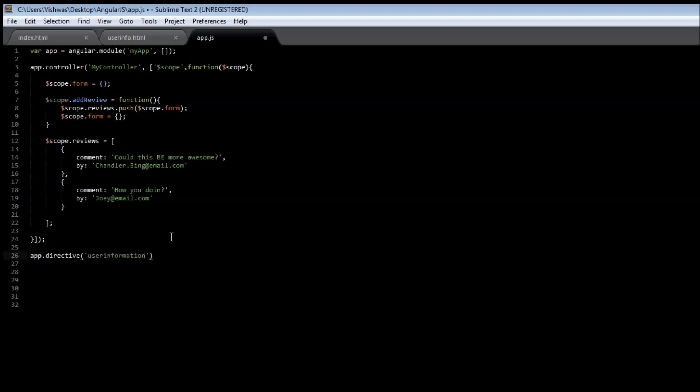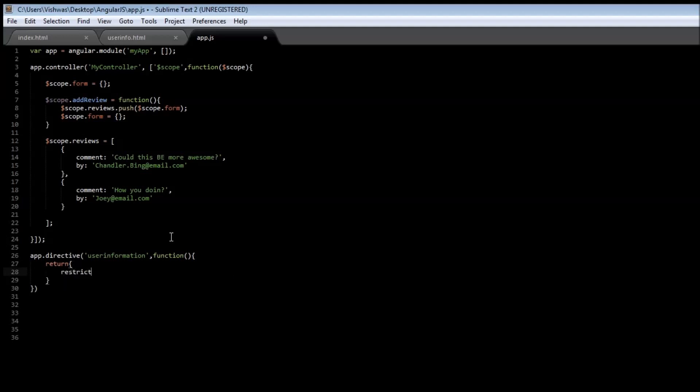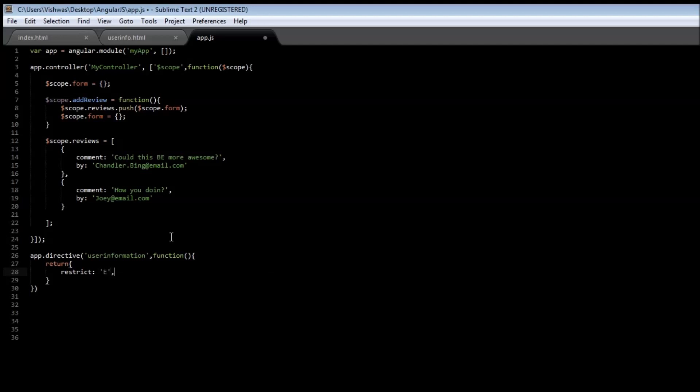Now the first parameter is the name of the directive, so let's say user-information. And the second one is a function, an anonymous function. Now the anonymous function returns an object. The first thing we have to specify is restrict. Restrict specifies if we are creating a directive as an HTML element or as an attribute for an HTML element. So let's say we are creating an HTML element. We are going to have E, and we are also going to